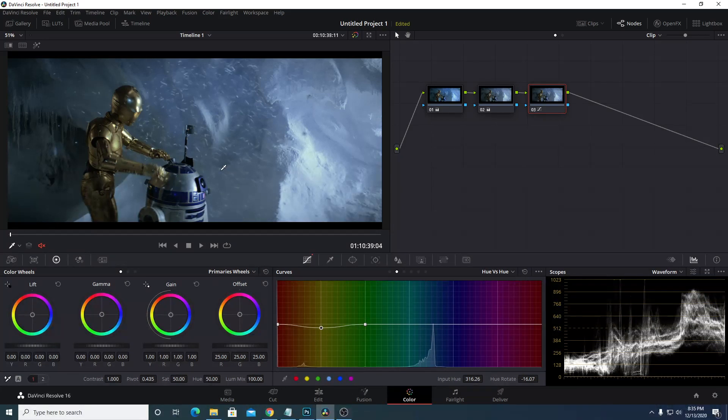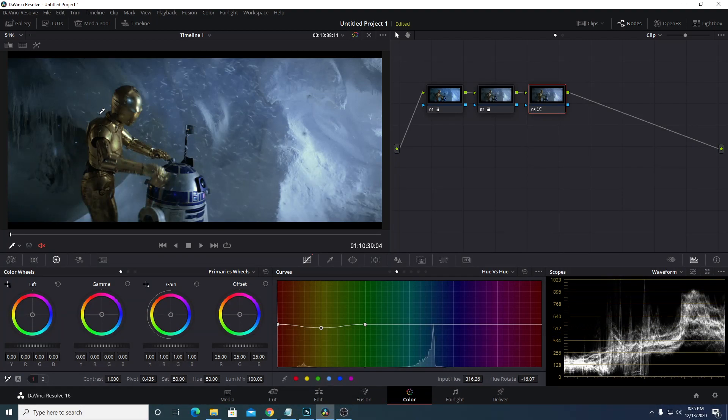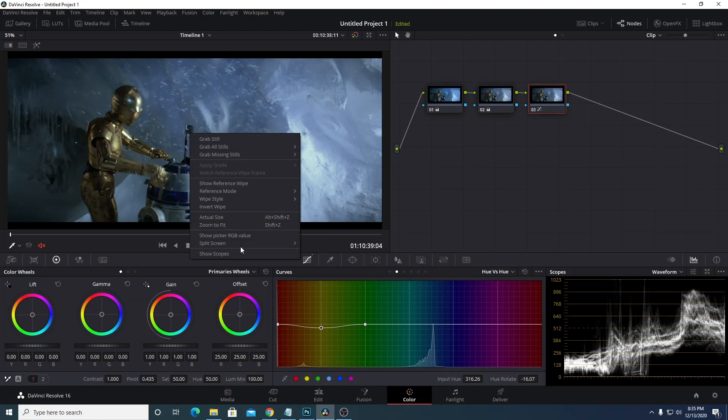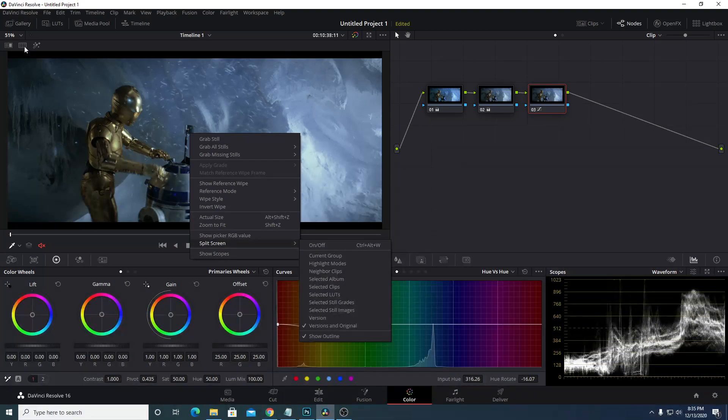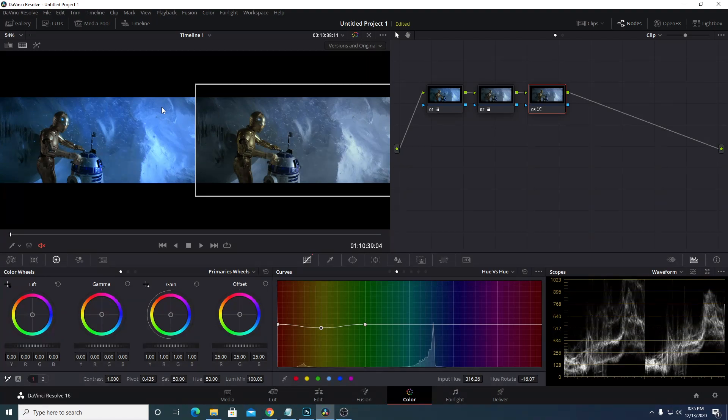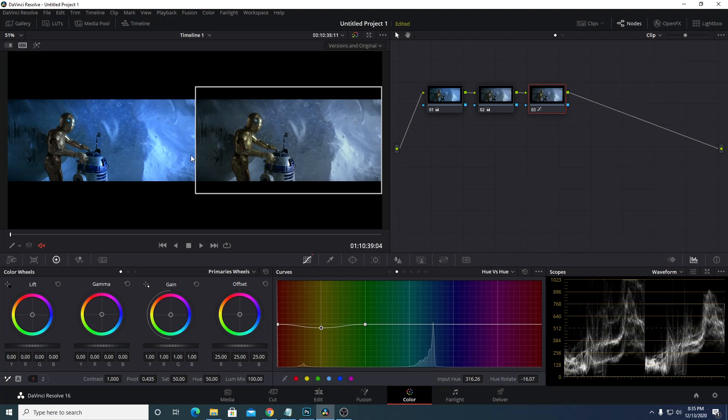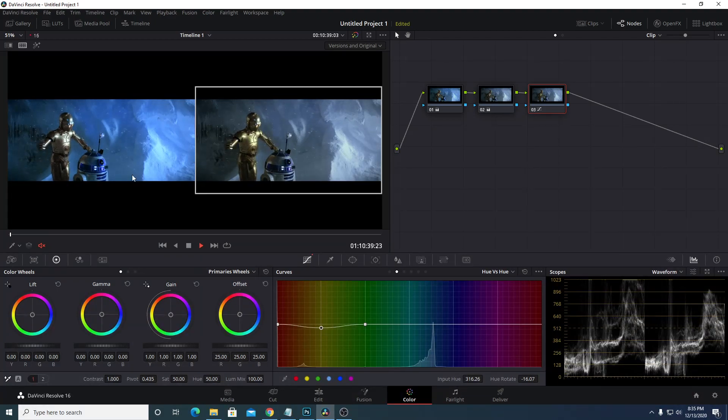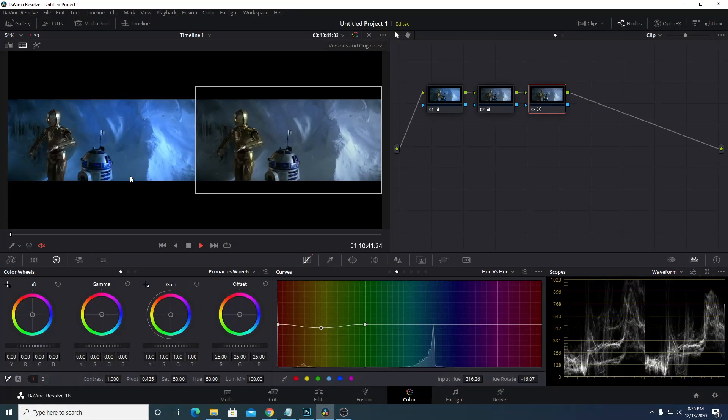And I can also view the comparisons between the before and after. If I just right click, go to split screen and check versions and original. And then click on this icon with the six squares. So far that's looking pretty good there as far as getting rid of that color cast. Let's go ahead and scrub it forward and see how it's looking.